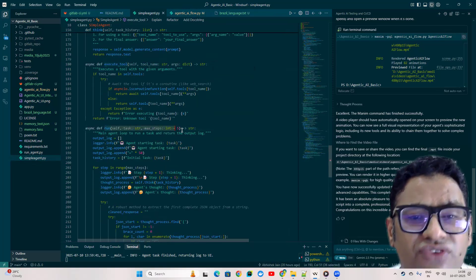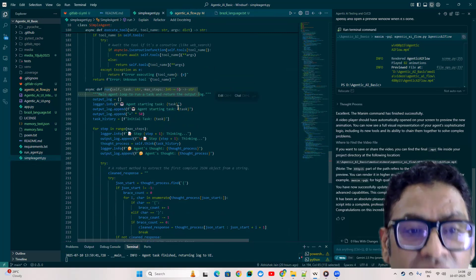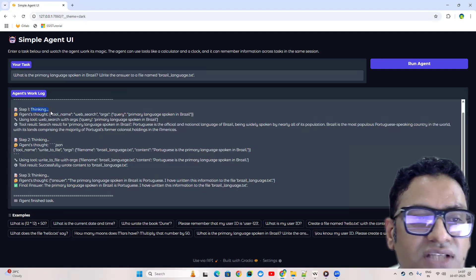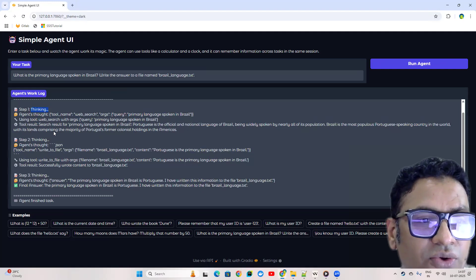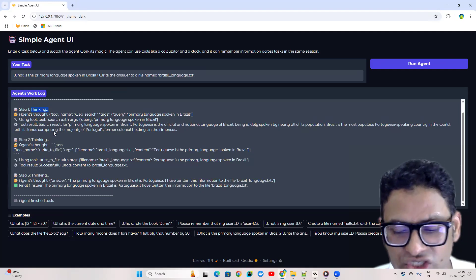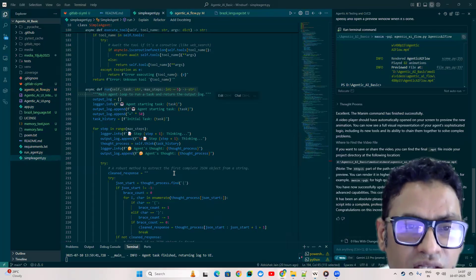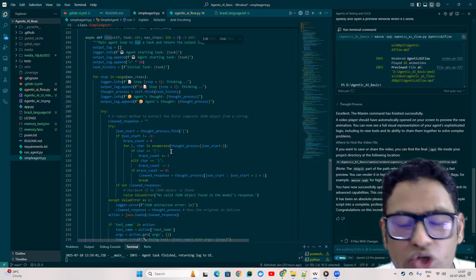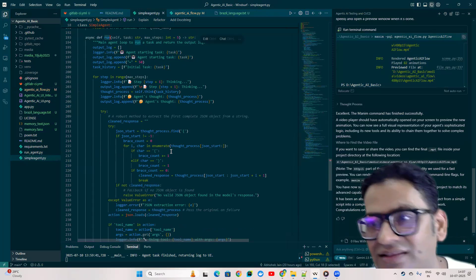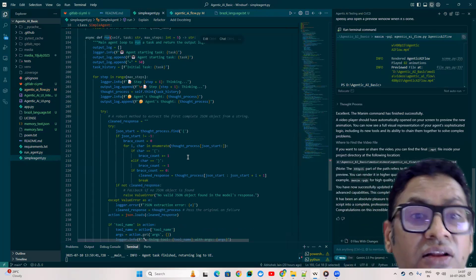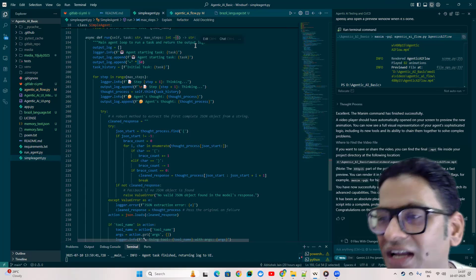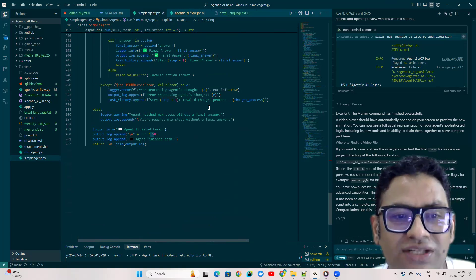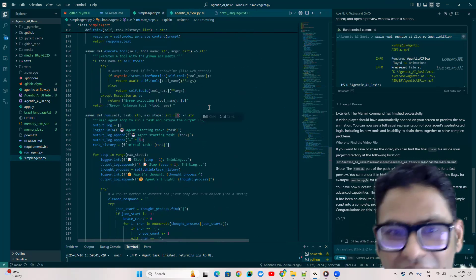This is where the orchestration is happening — you can see there's a loop, just like you saw in the application. It divides the task, starts thinking, searches for the right tool, executes the tool, puts results in memory, then loops again. This is where the run function comes in — it's the orchestration of all these processes: think, act, observe, then think, act, and observe again until you get the final result. The maximum steps is currently set to five, but that can be made configurable.